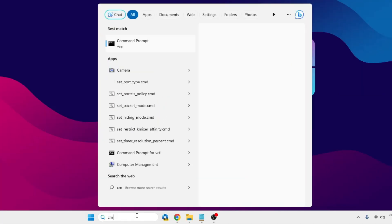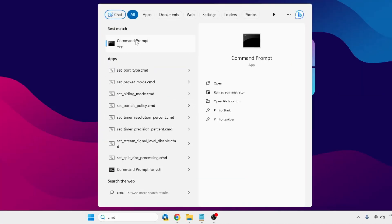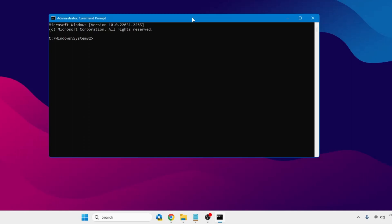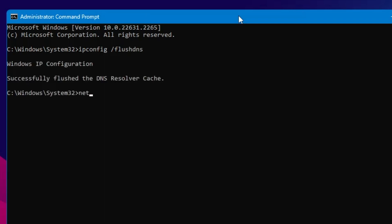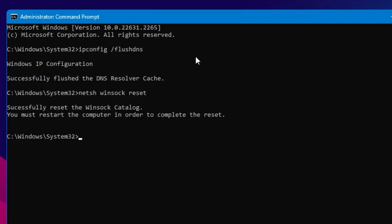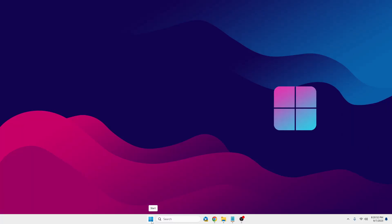Next, click on Windows search, type cmd, right-click on Command Prompt and choose Run as Administrator, then click Yes. Here you have to type two commands which you will find in the description. The first one is ipconfig /flushdns — hit Enter. The second one is netsh winsock reset — hit Enter. Once done, close it.